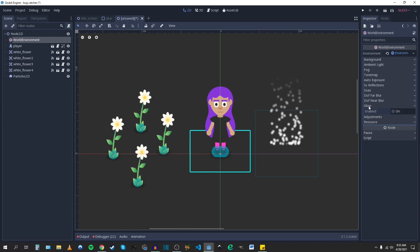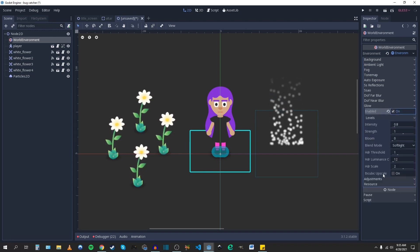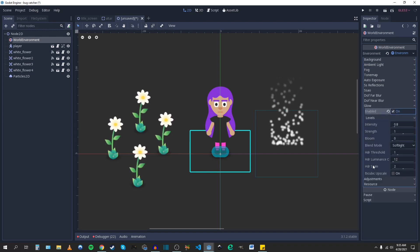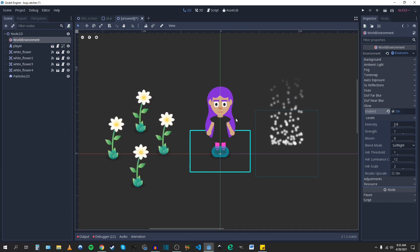So under glow, I'm going to turn that on and then you'll get all of the properties you can adjust to change the look of that glow effect.